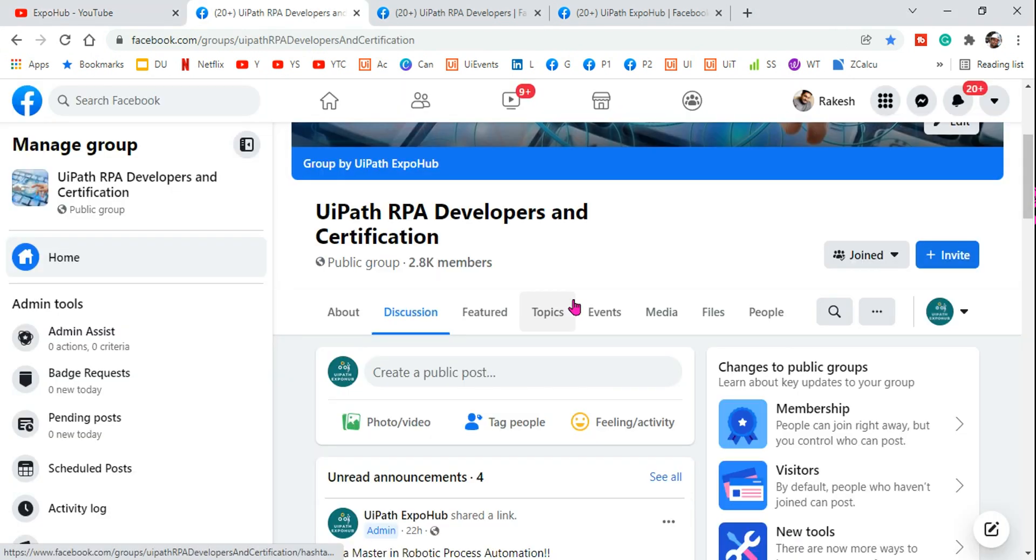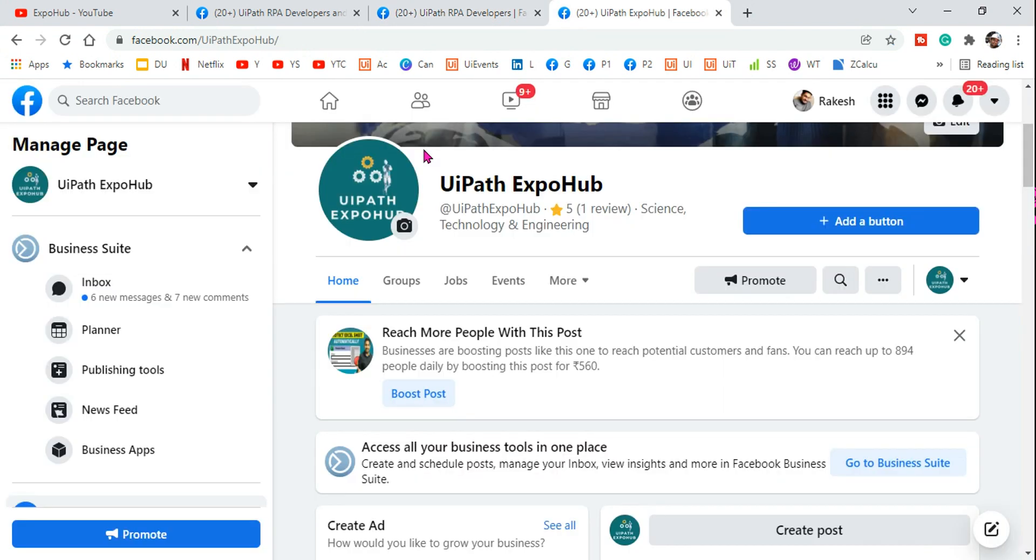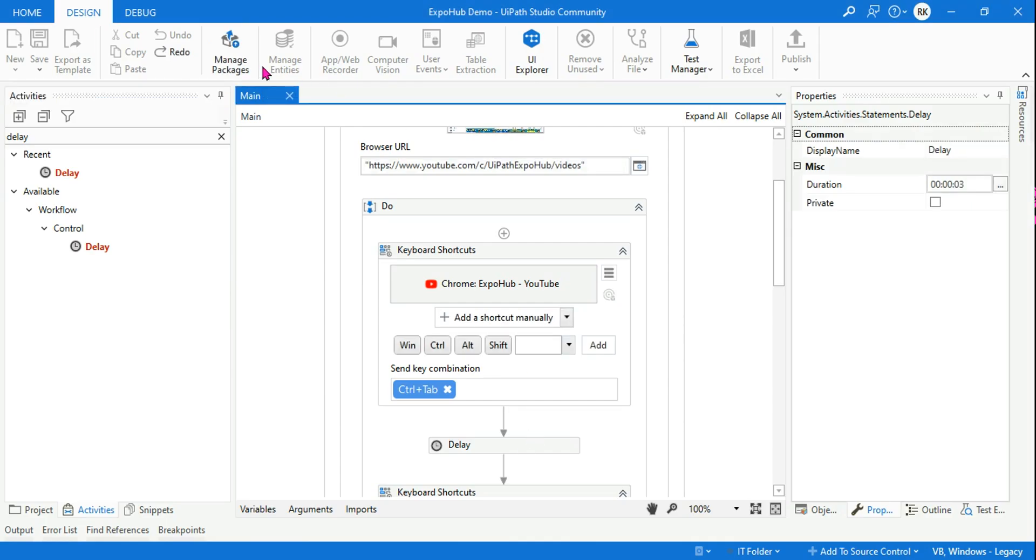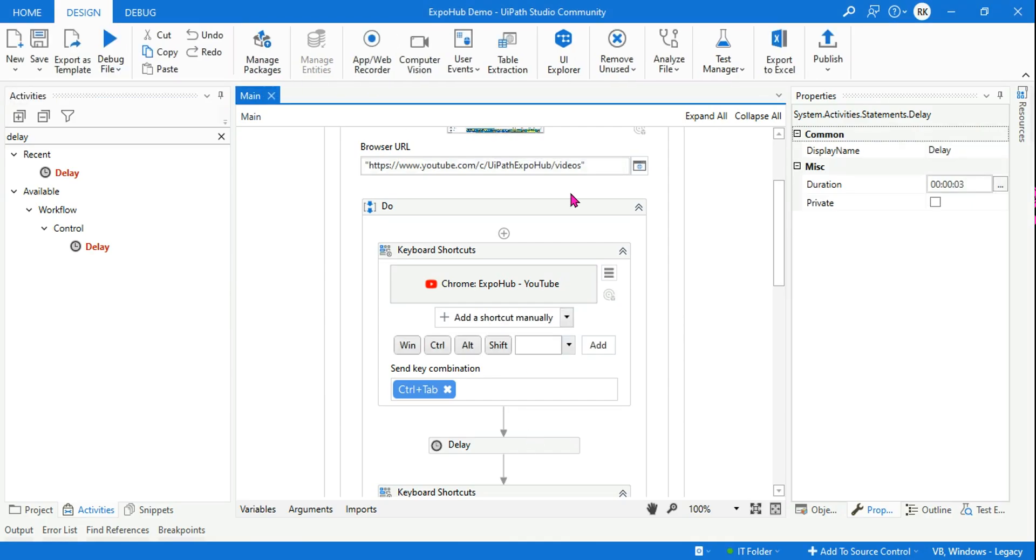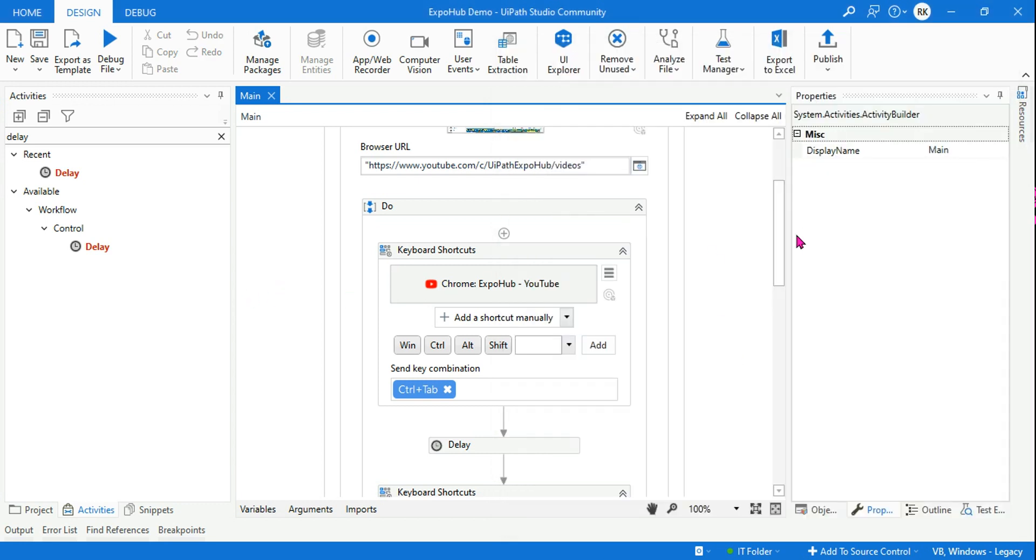Okay, now you can see it has switched to the second tab automatically. Let's wait for three seconds. Okay, it has went to the third tab now, and the fourth tab. So you can see how it is switching between tabs automatically through this workflow.